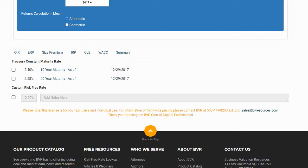We also have the option of selecting our own custom risk-free rate and have the option of including any associated notes next to our selection. For our example, we will select the 20-year Treasury bond.